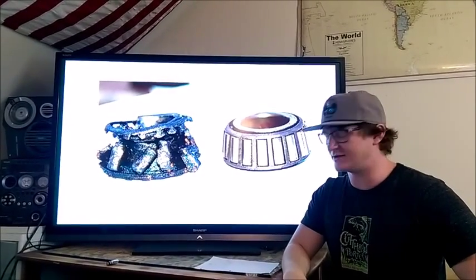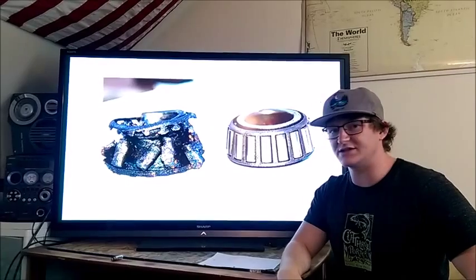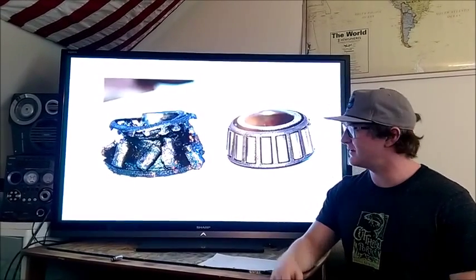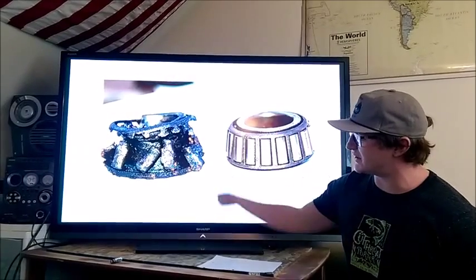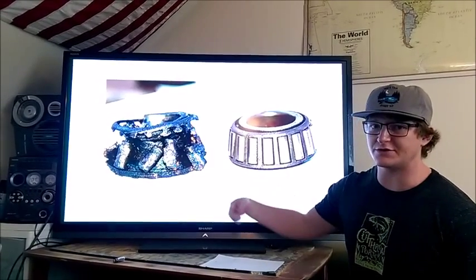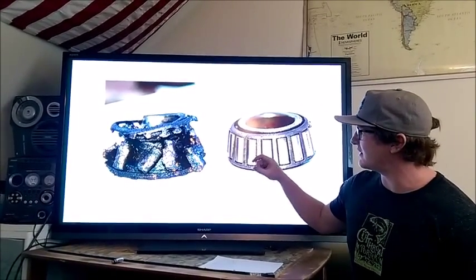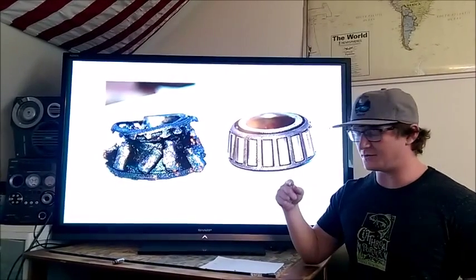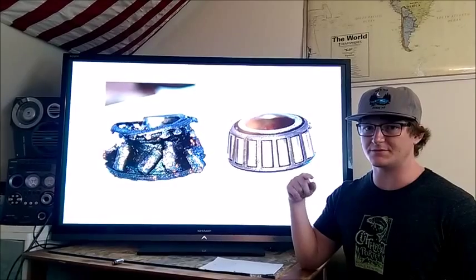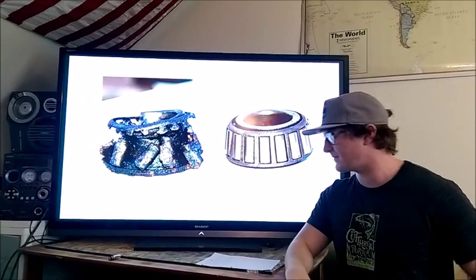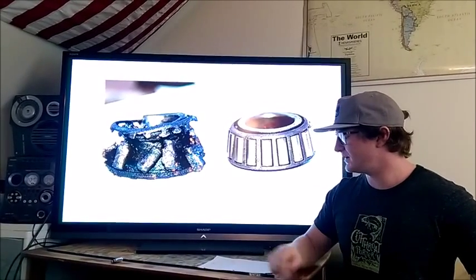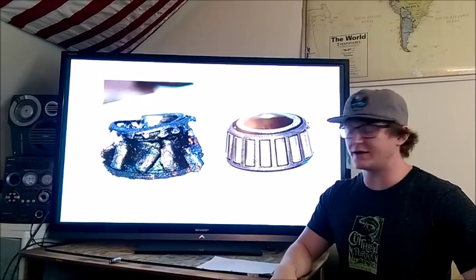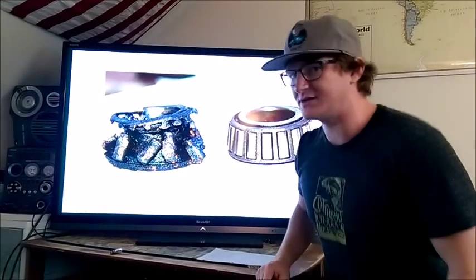Wheel bearings go through a ton of cyclic loading. In one season, a wheel bearing will experience over half a million cycles. This is every time the wheel goes up and down, or in one full rotation, where the individual rollers within the wheel bearing go from compression into tension.